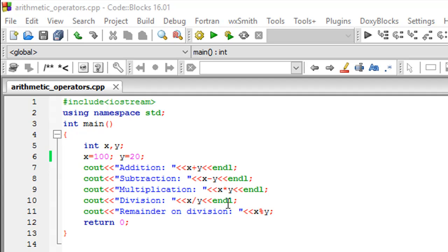I've used five different arithmetic operators that are available in C++ to perform some math on these numbers.